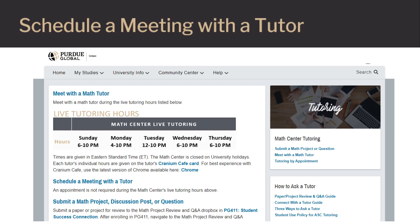If you're not available during these regular scheduled hours, you may click on Schedule a Meeting with a Tutor, where you'll find appointment openings on Thursday, Friday, and Saturday.